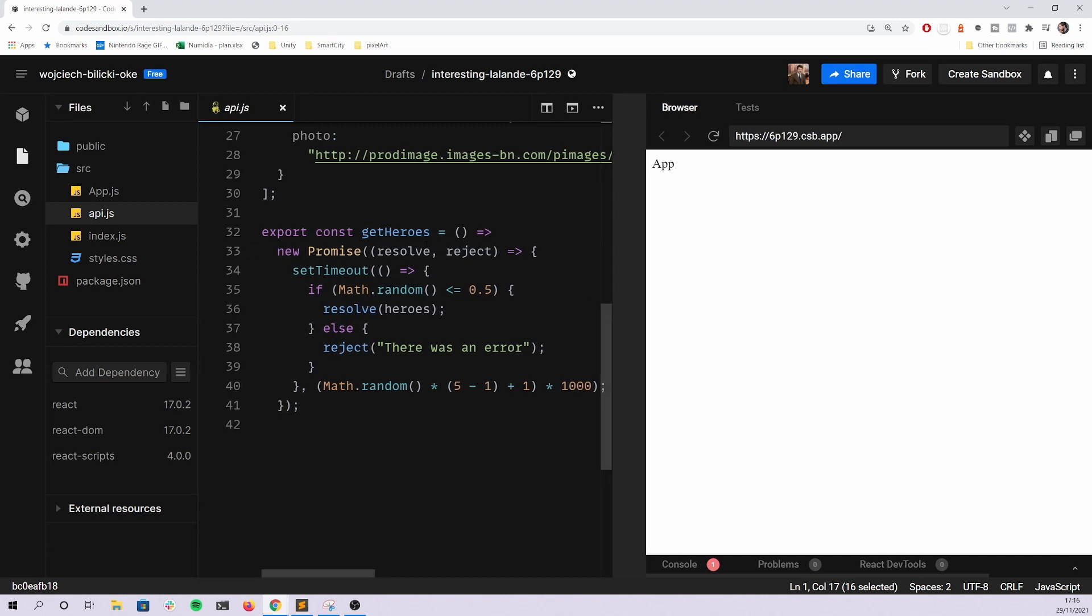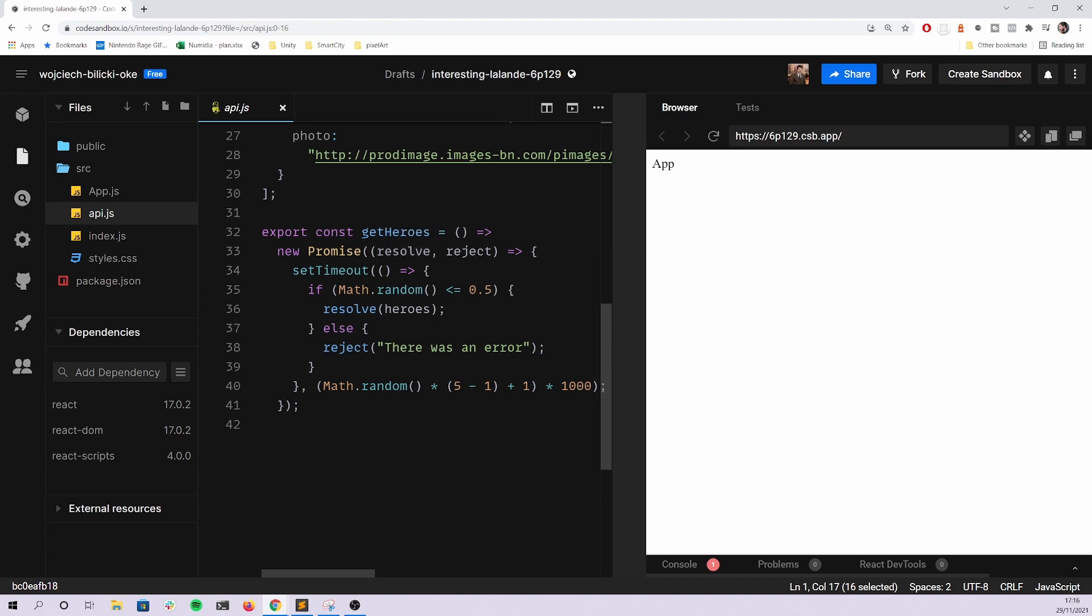The data array isn't really exported from that file, and the way you get it is through this method named get heroes.